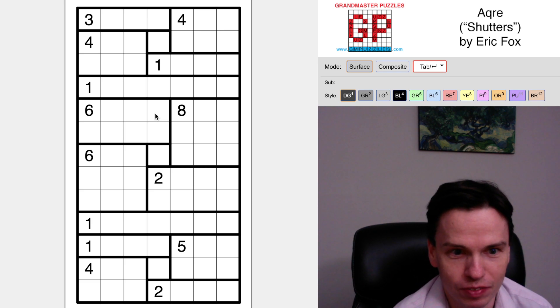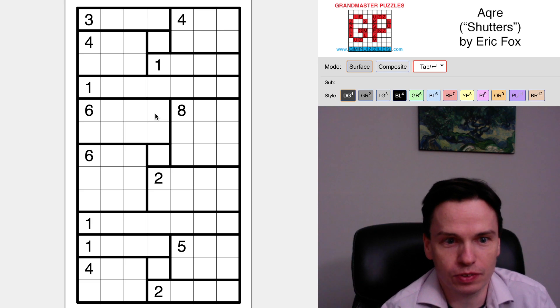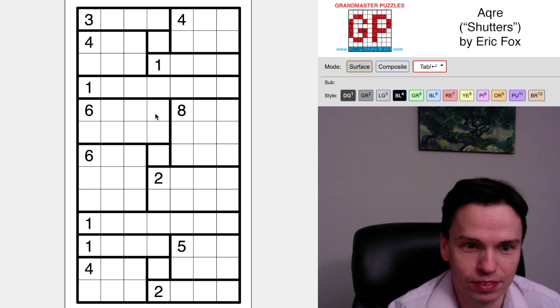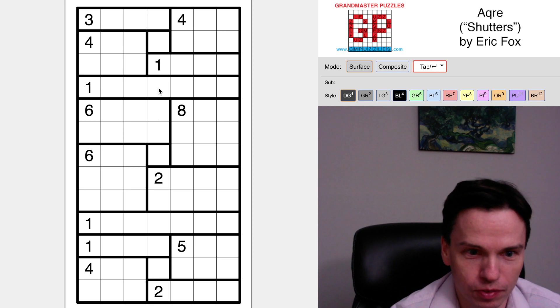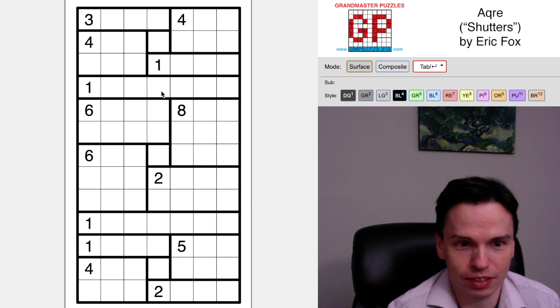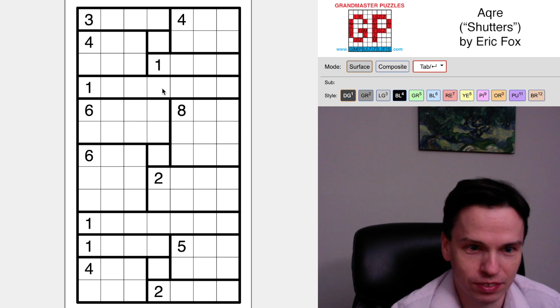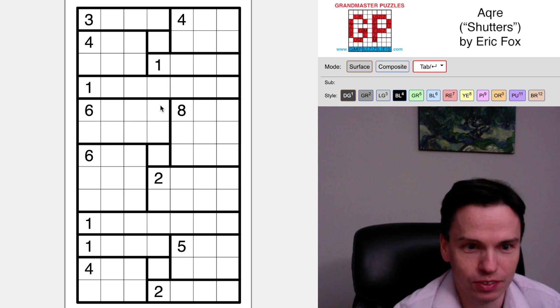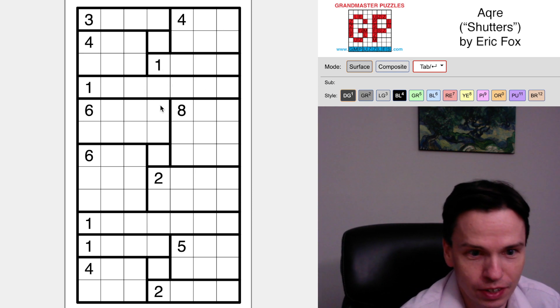Hopefully with an easy example like this and other Acre puzzles in the future, you'll grow to love it too.